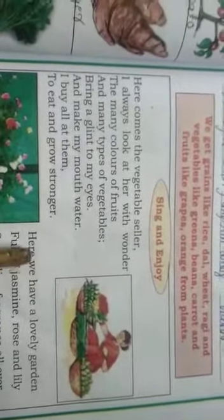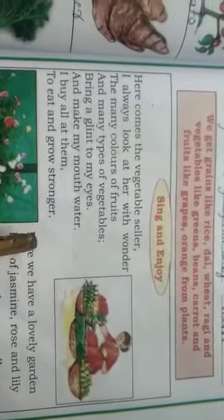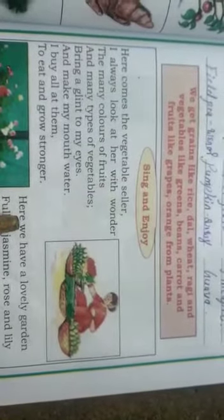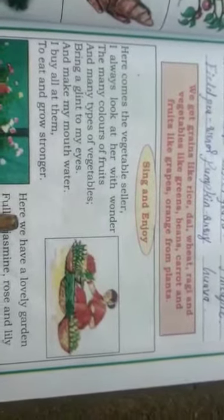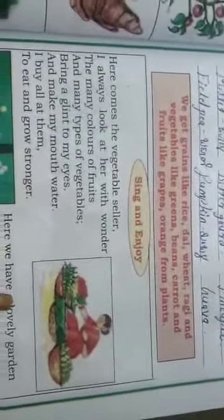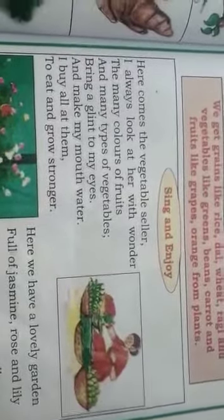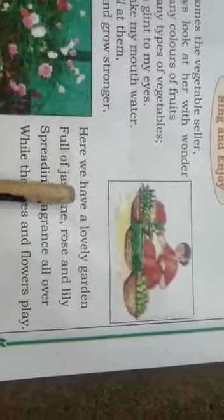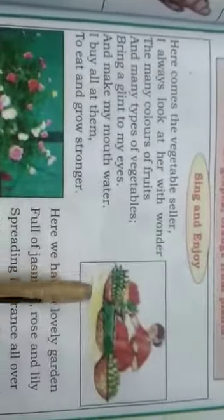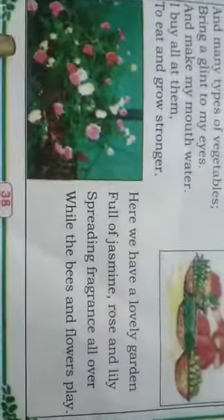Eating all types of vegetables makes us strong. When we see colored vegetables and fruits, our mouths water, so we should buy them, eat them, and become strong. Here we had the vegetables and fruits section; now below is the flowers section.